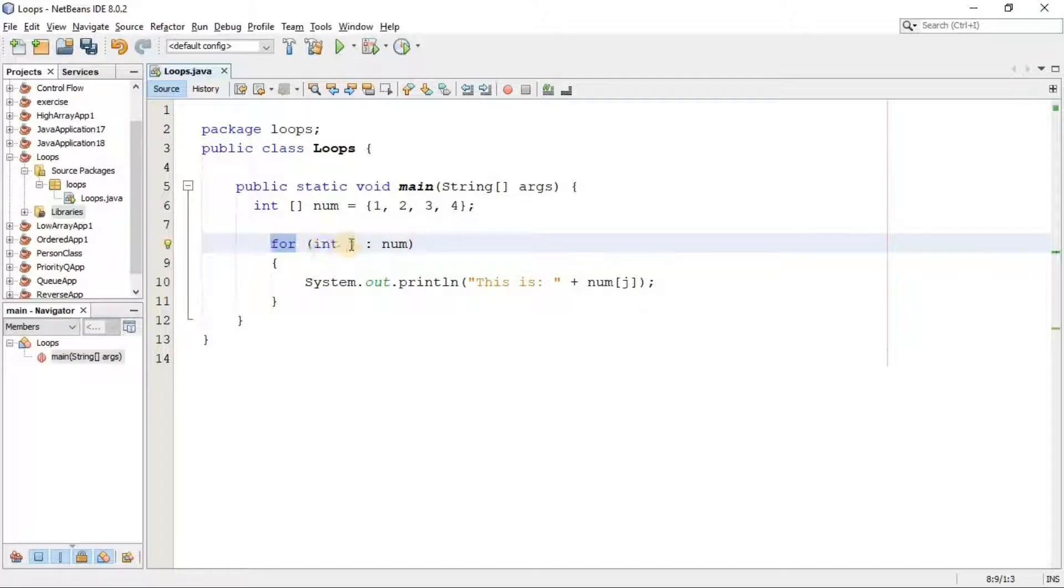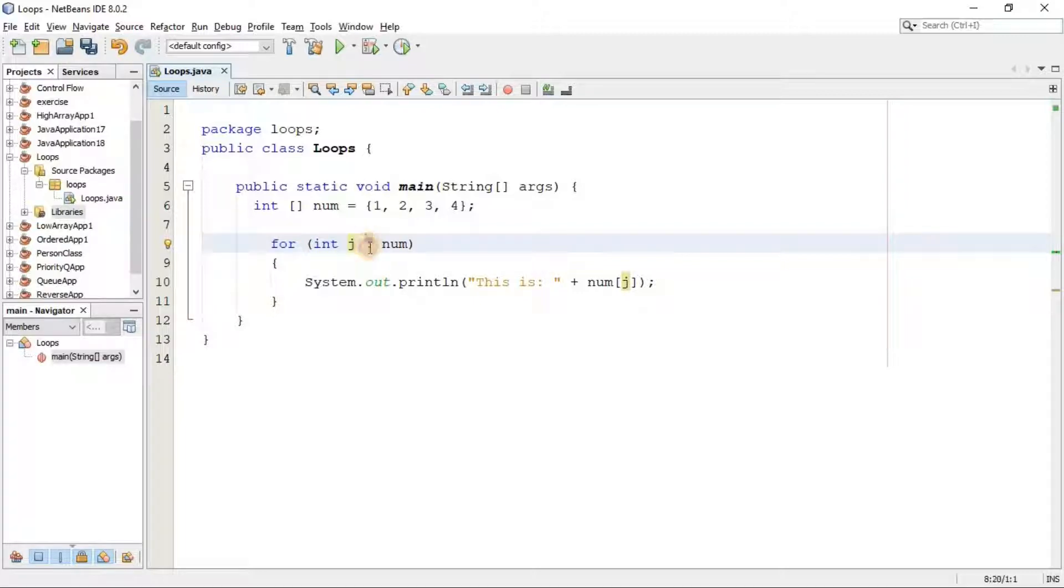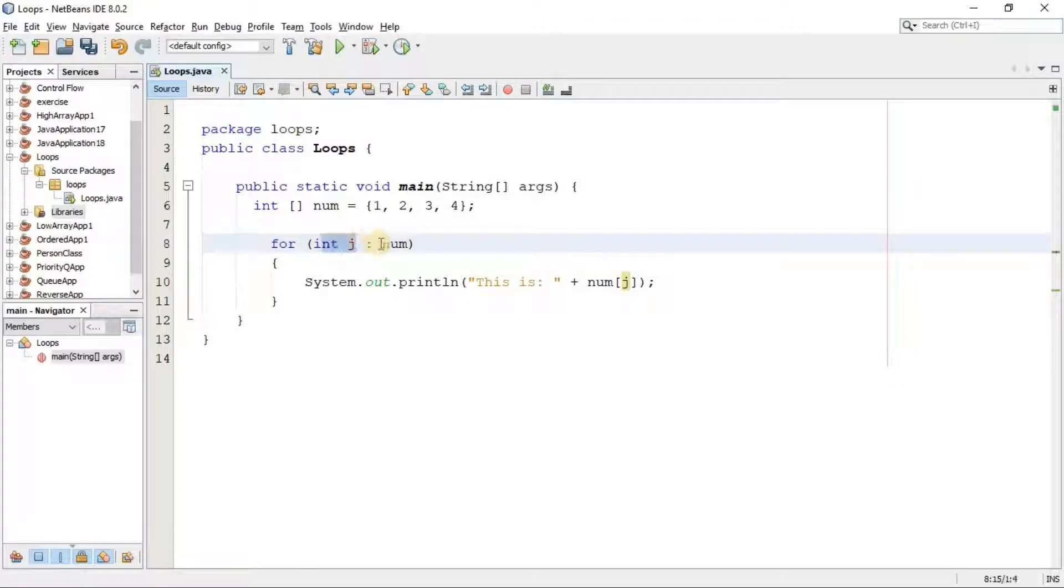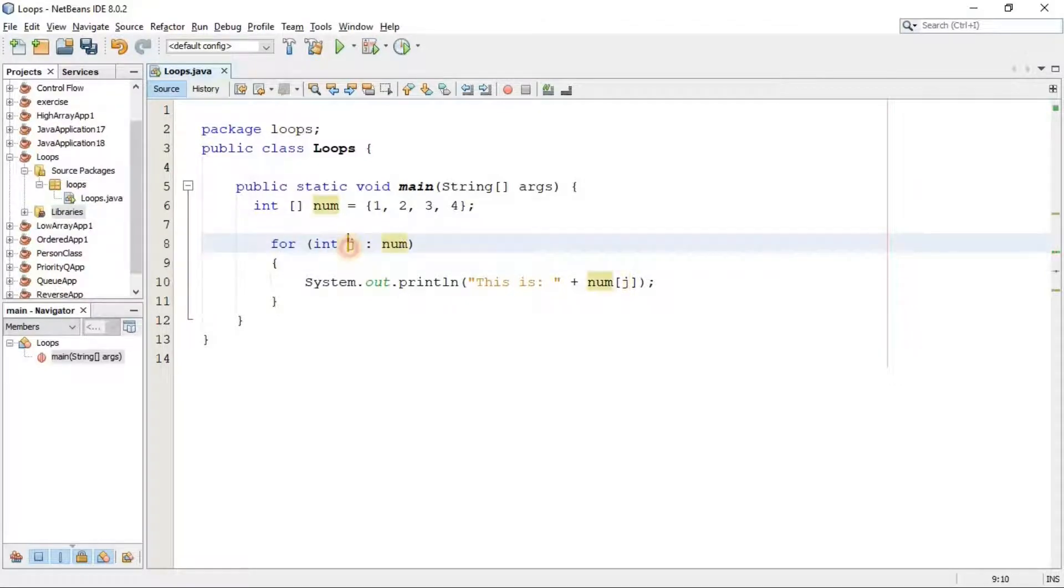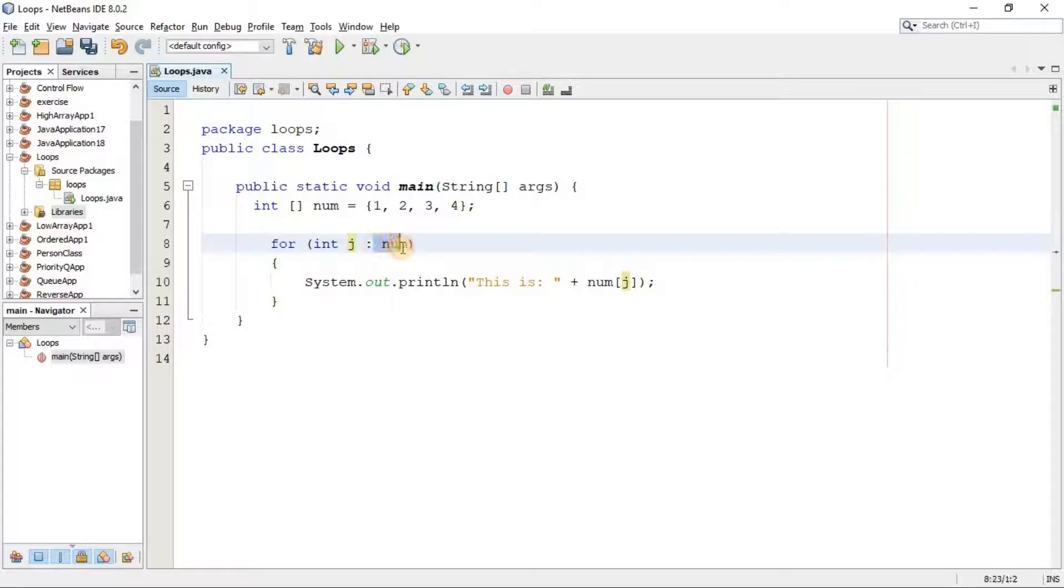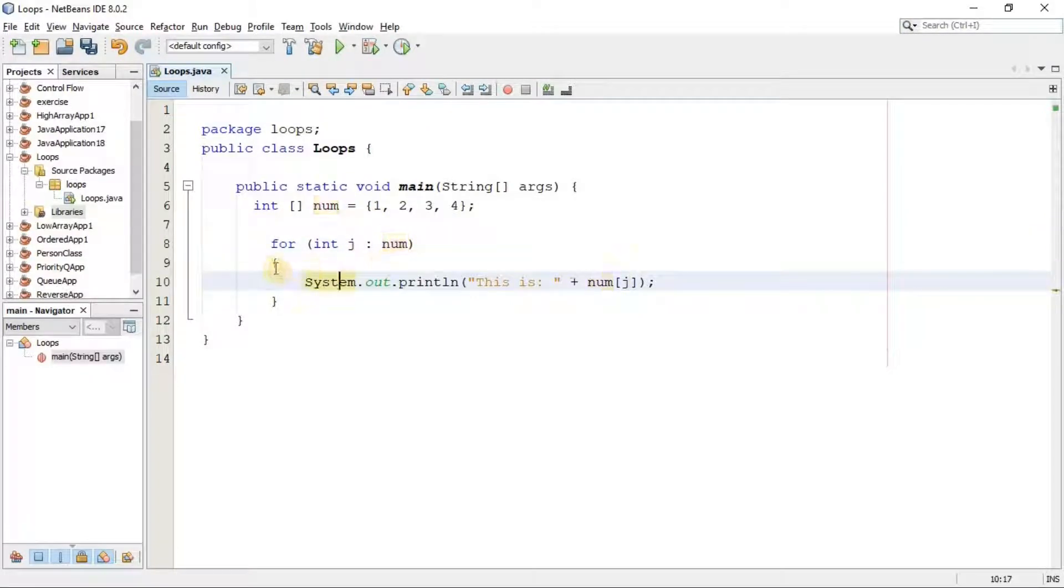First we have the for keyword. In front of that, in the brackets, we have declared the variable of type int, and after that we add this colon. This colon means for each element of j in the nums array. It means this j is going to get each element of this num array one by one.